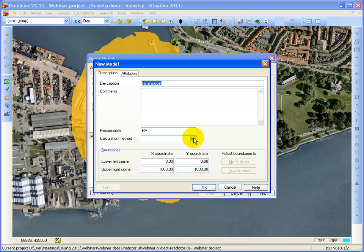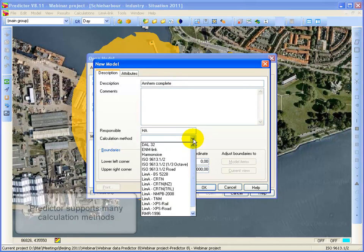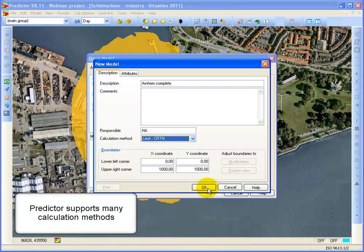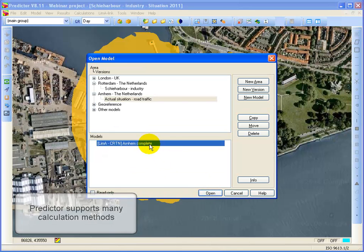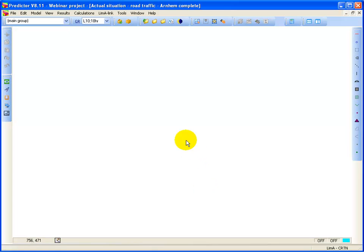Click on the New Model, I give it a name, R&M complete, and I select the calculation method, like the CRTN method. Click on OK, and I open the same model I just created. So this is how we start, we're having nothing.